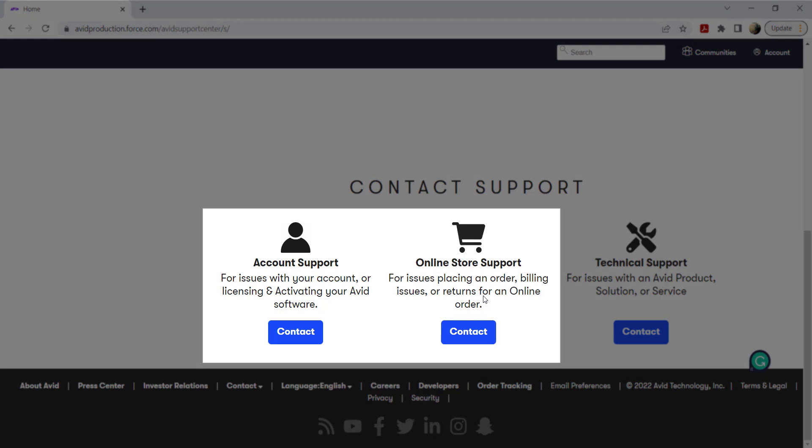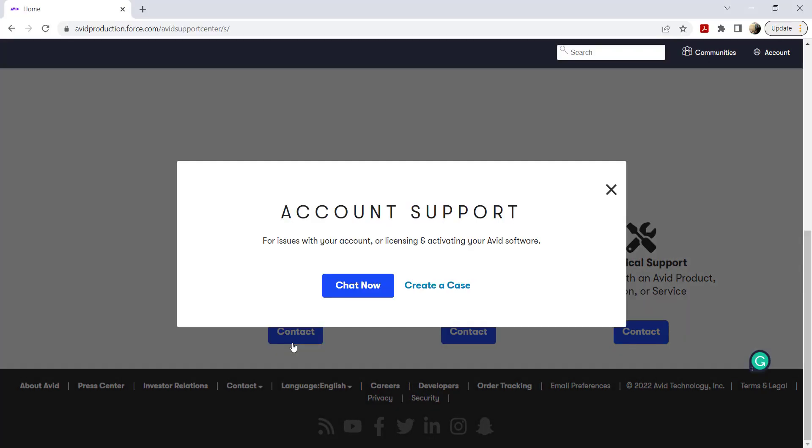For account and Avid online store support, you have the option to chat with a bot or create a case.